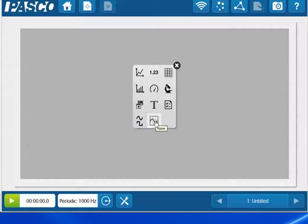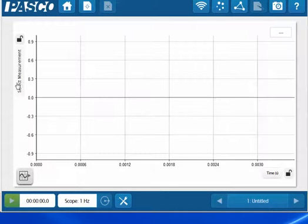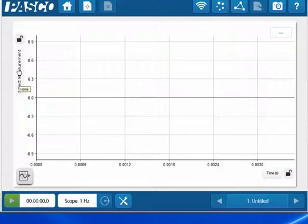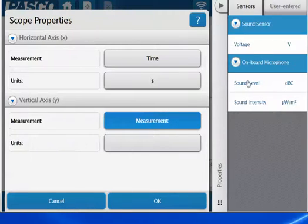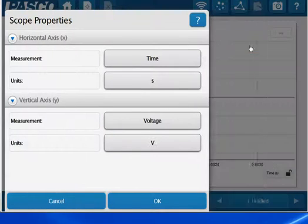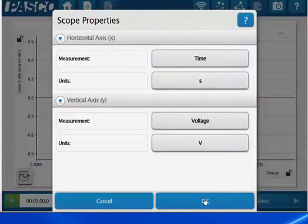We are going to select the oscilloscope from the bottom. Once I have done that from the vertical axis, I will select Select Measurement. Then for the vertical axis, I will select the measurement button and select Voltage, and then I will select OK.